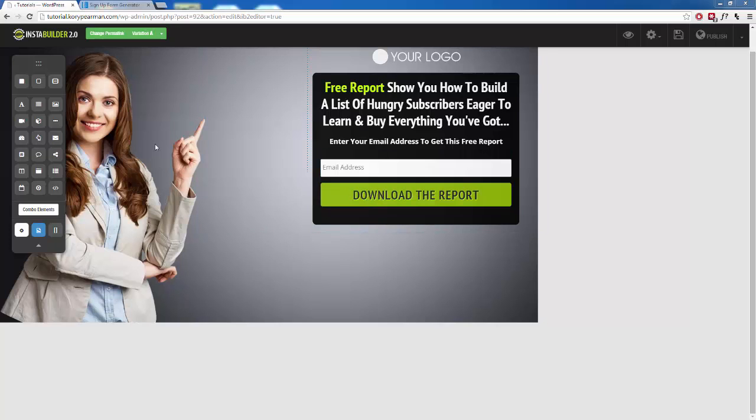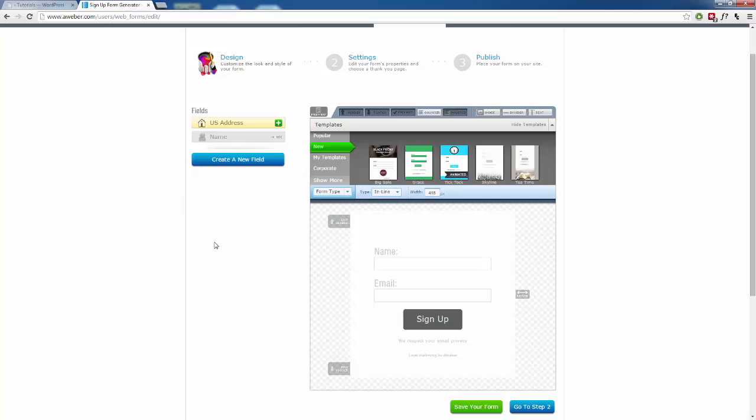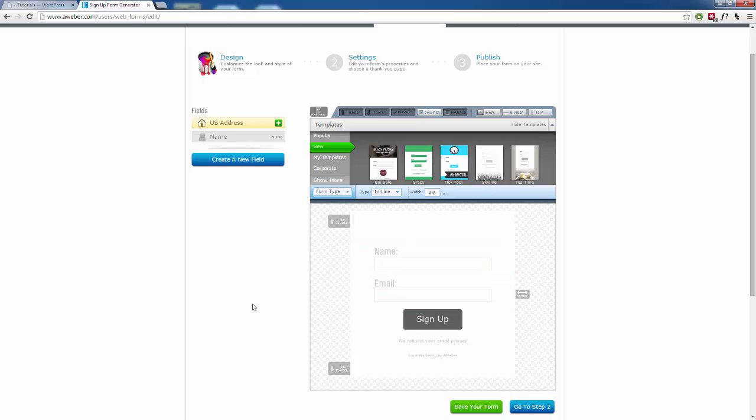Well, the way we're going to do that is we're going to head over here to my Aweber account, and all we have to do is add the information that we would like to collect to our web form that we are creating, and once we do that, InstaBuilder is going to automatically pull that information for us.